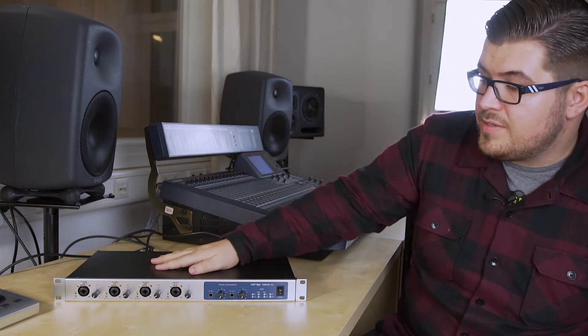in TotalMix FX and how to control them with the ARC USB. First, we need to connect the RME audio interface with the speakers, and for this demo we use the Fireface 802.